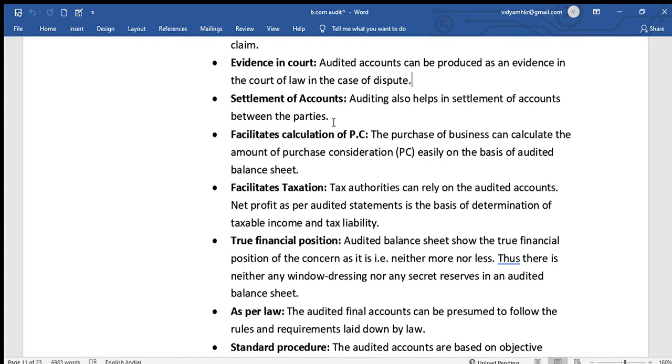Auditing facilitates the calculation of purchase consideration, providing accurate information for determining the correct value when buying or selling a business.